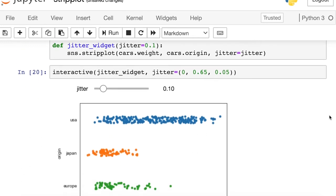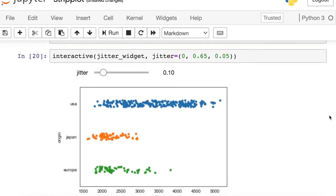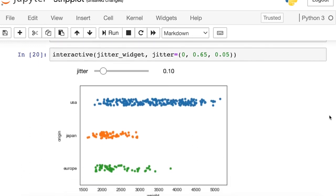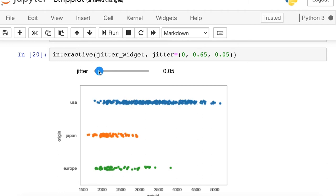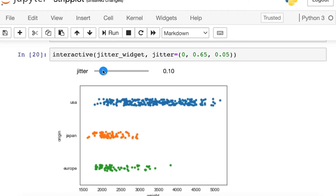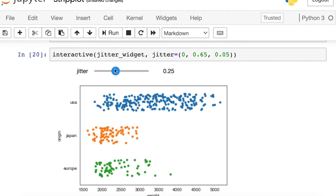So the default amount of jitter in seaborn is .1 and you can decrease that if you'd like as I was just showing you, or you can increase that if that makes more sense for your problem.